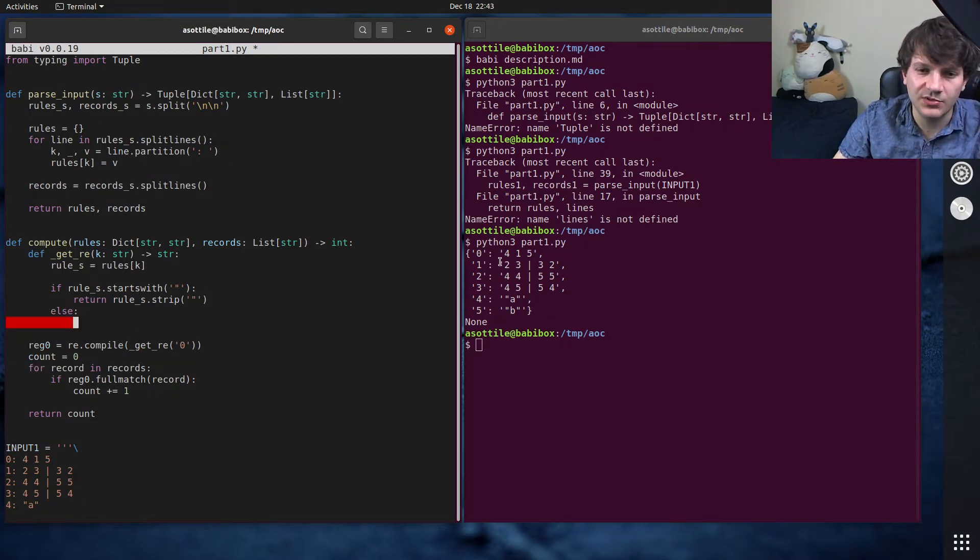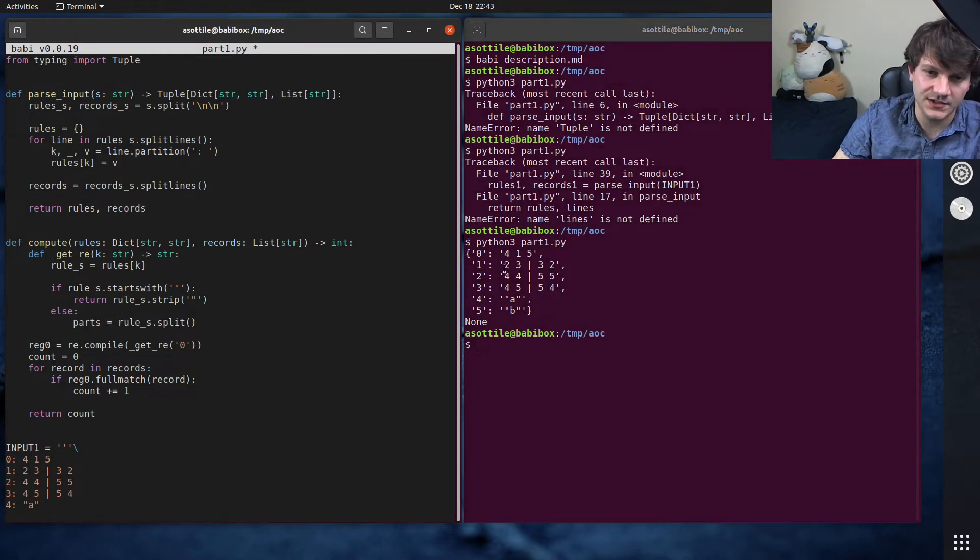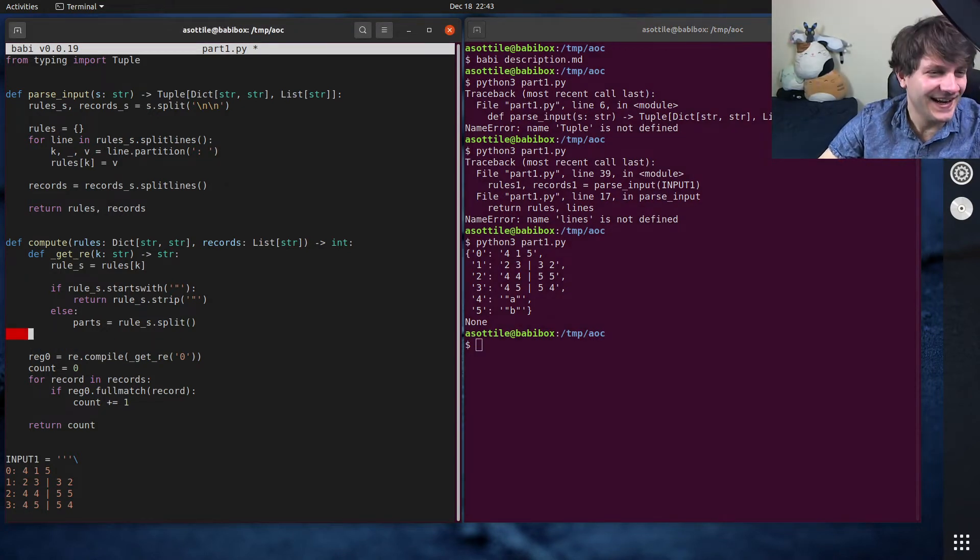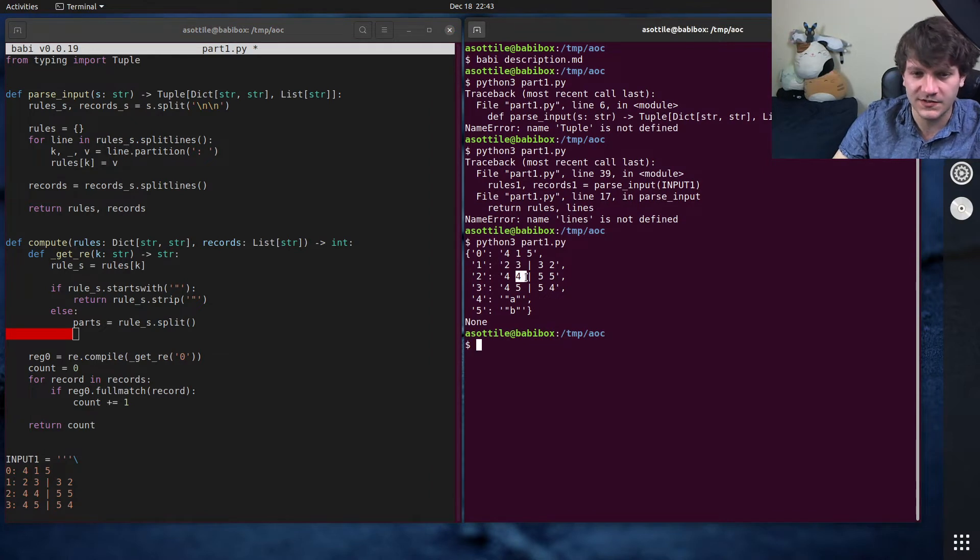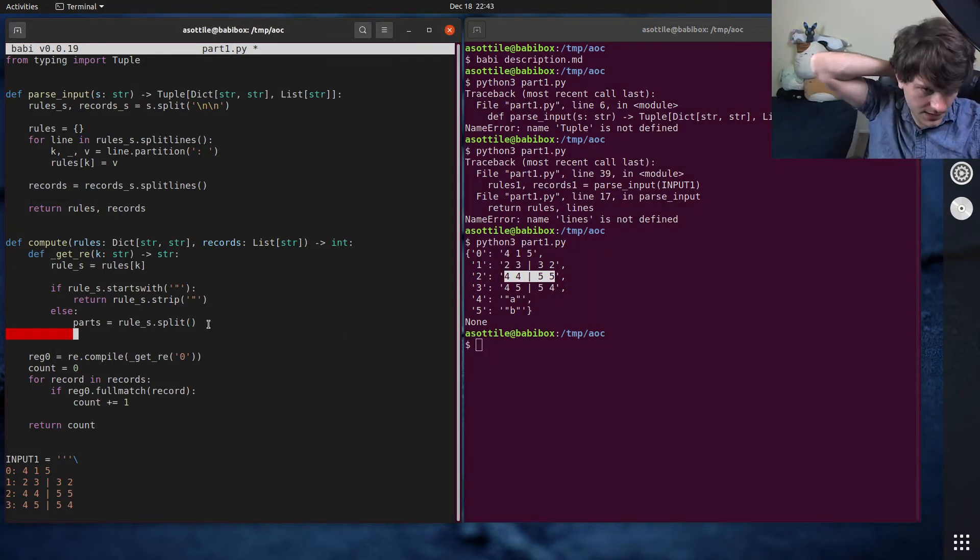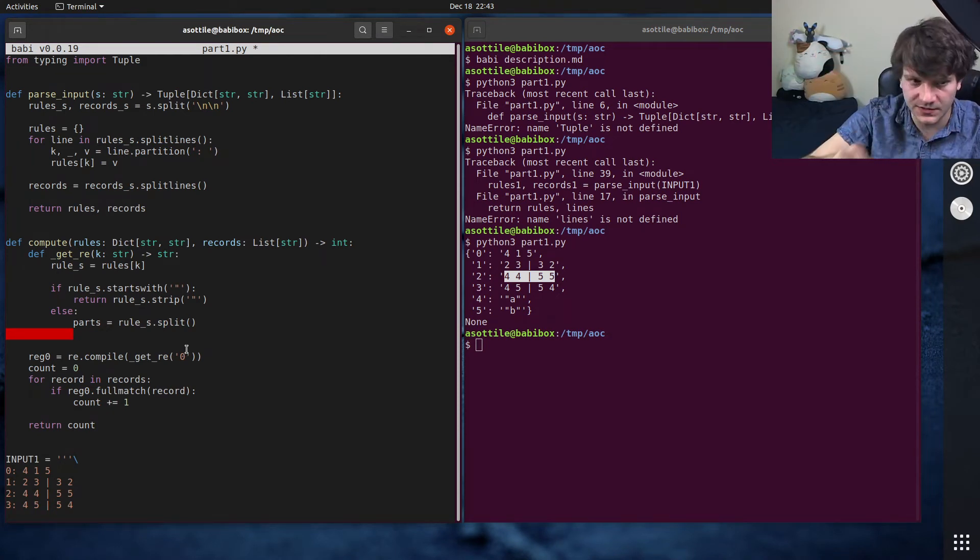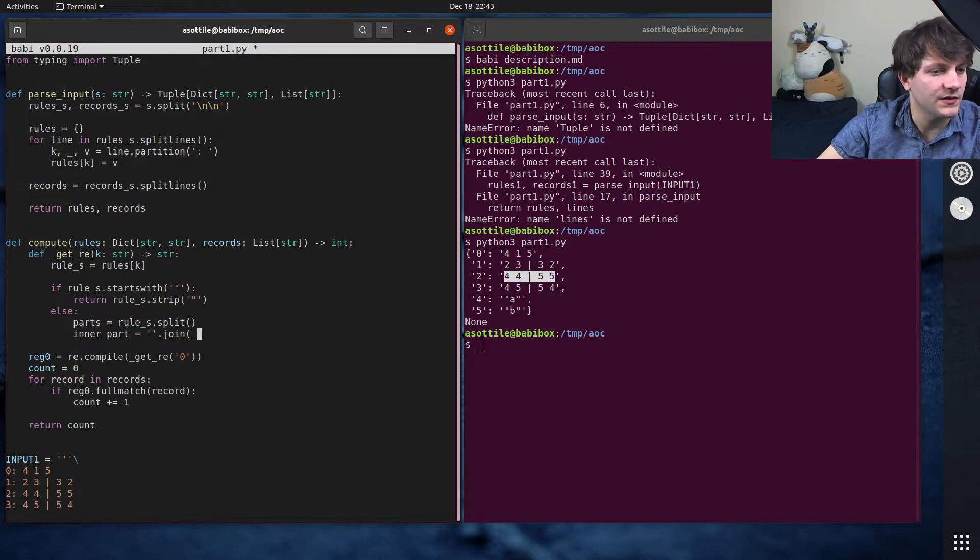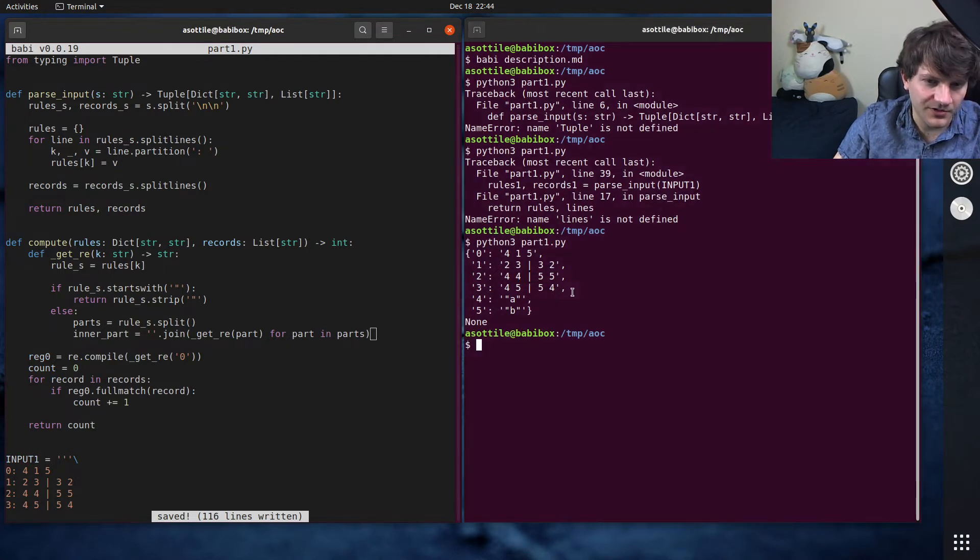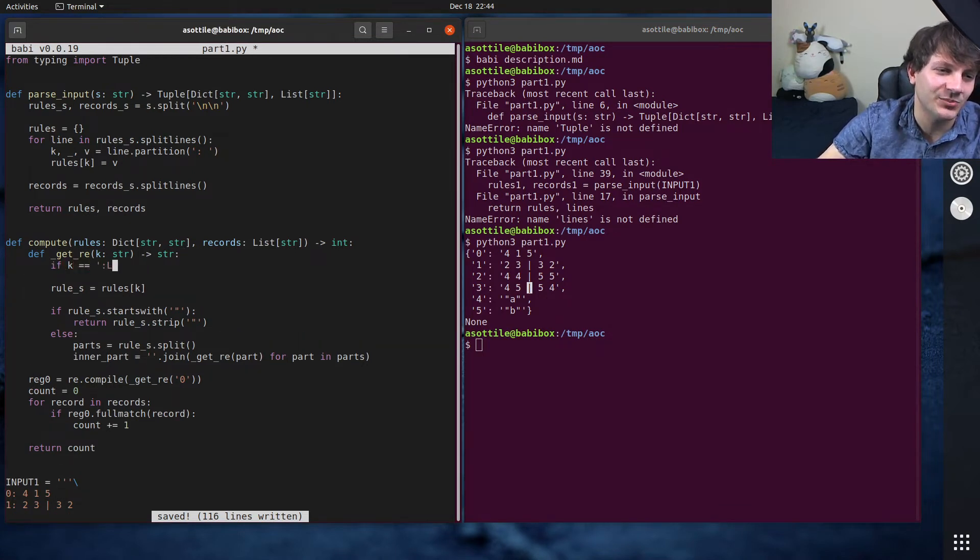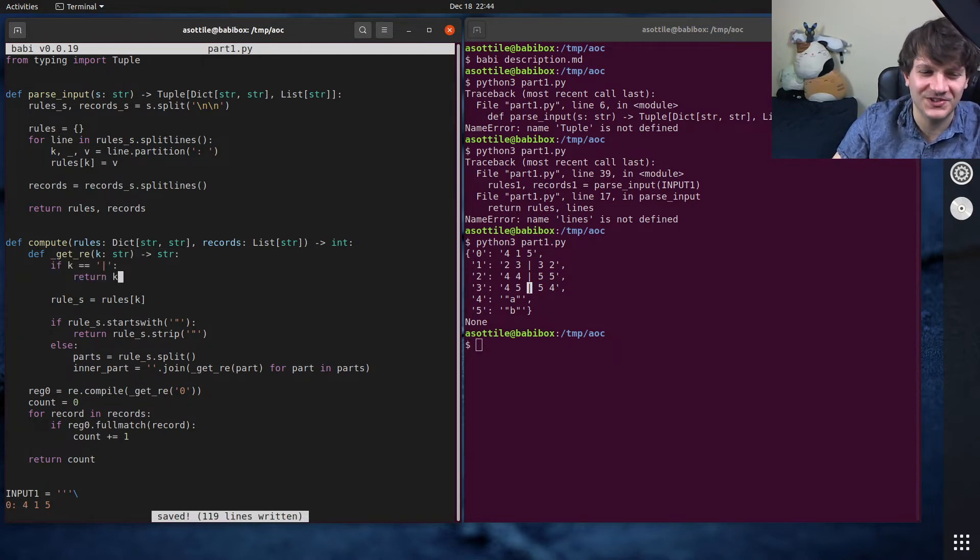Otherwise we need to split apart this string and start parsing it. Parts equals rule_s.split. This will get us each of the individual parts. And these parts are either going to be references to other patterns or an or. And so what I thought about doing here is just wrapping all of this in parentheses and then we have another regex here. So let's actually get all of the sub strings here. So we will do the inner parts is joining all of the other things. Get_re part for part in parts. Now we have a problem here cause we're passing pipe along here.